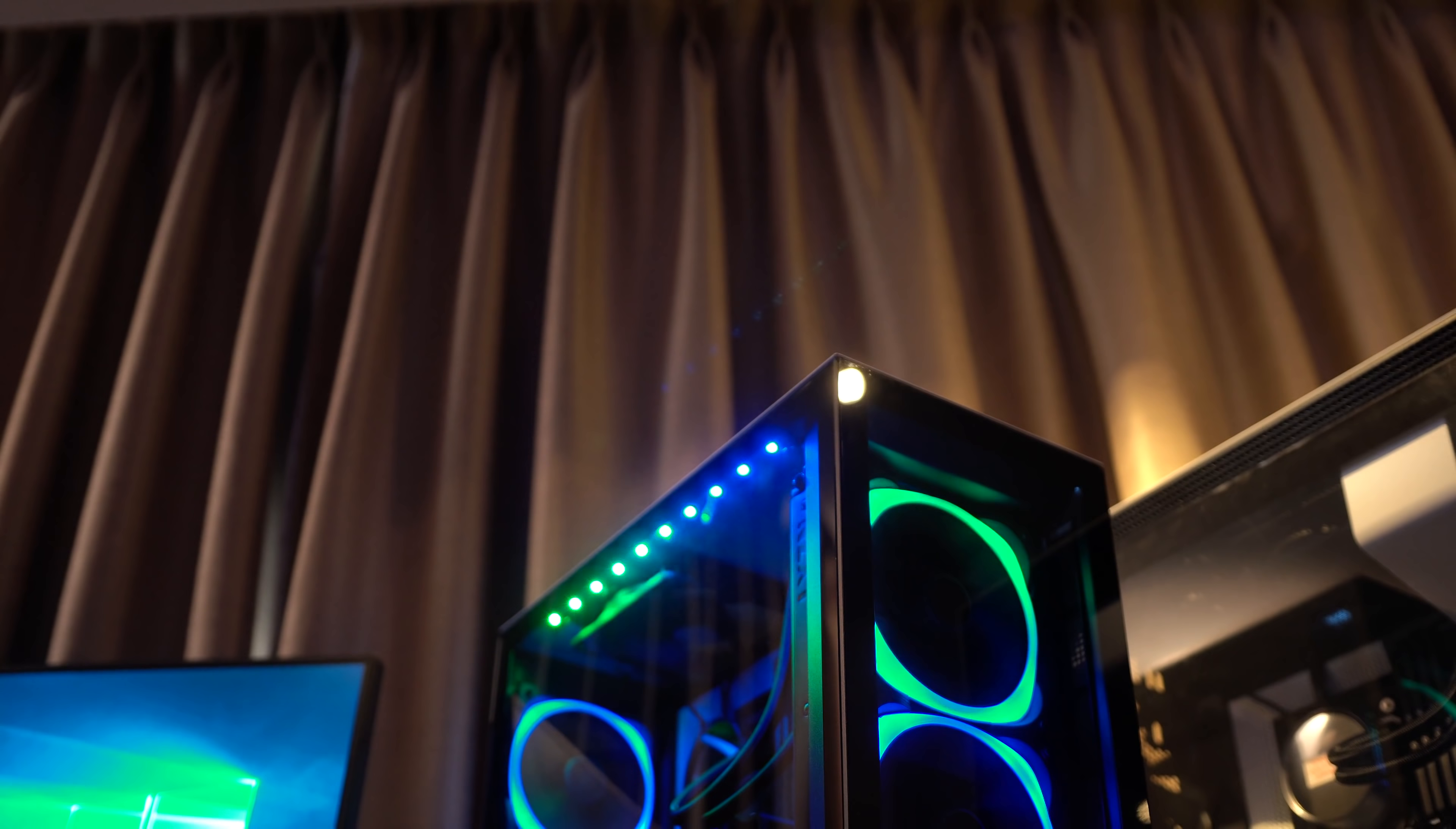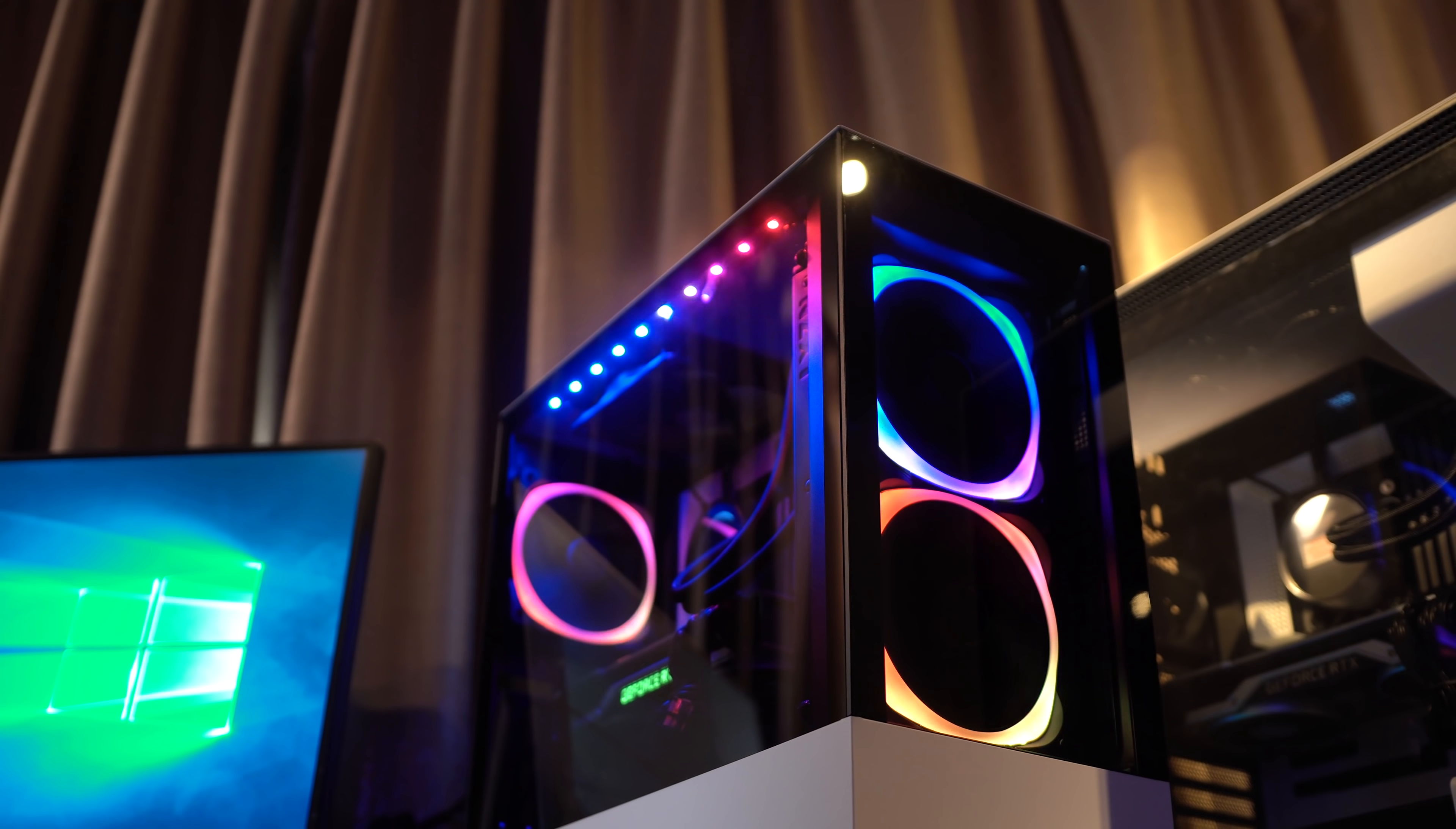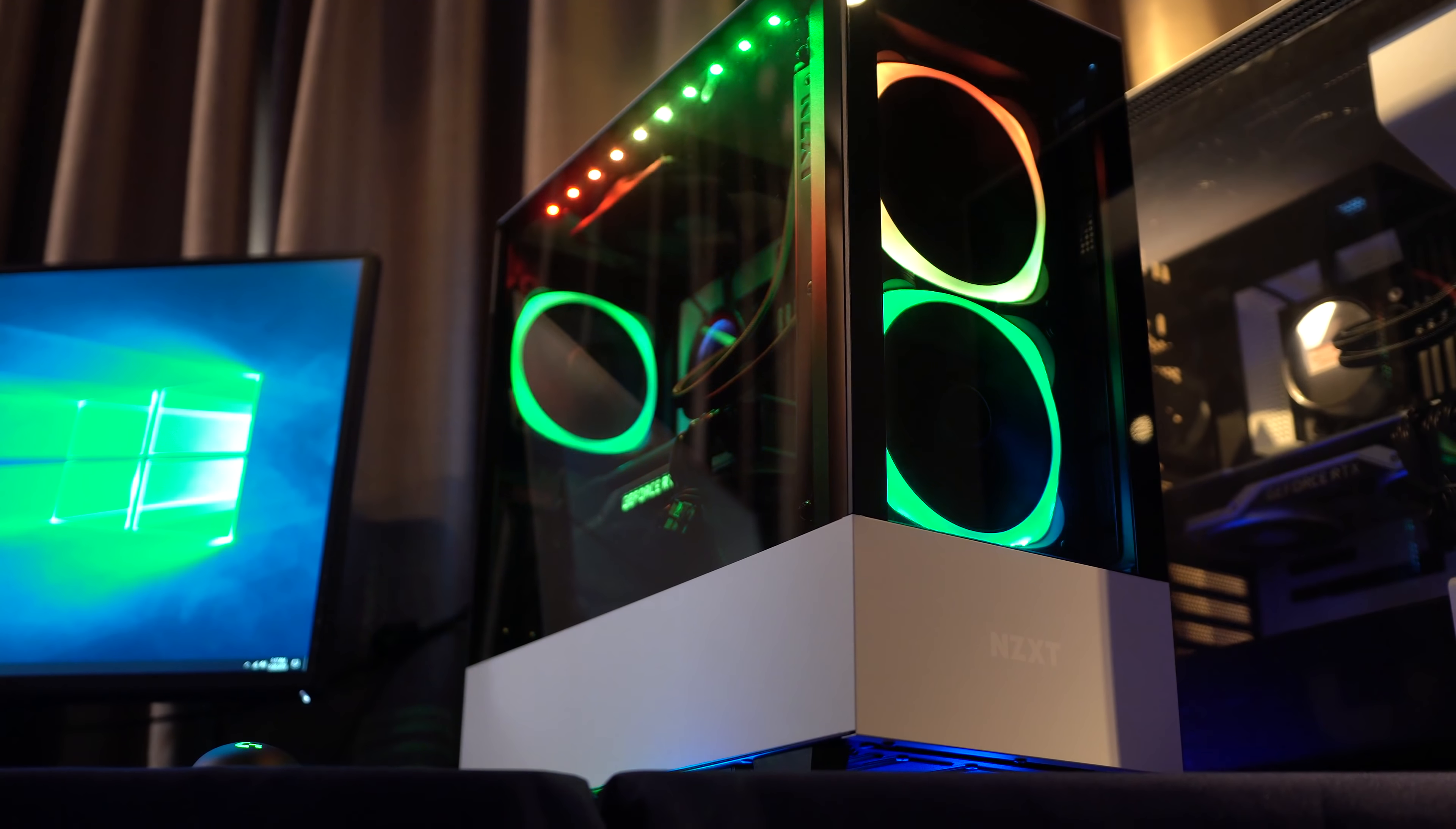The thing that makes it really stand out to me is just how clean the look of the glass is. You'll notice that the mounting is actually done at the back rather than on the side panel itself. This is the same for the front as well and it just gives you this clean aesthetic that I don't really think I've seen anything that's better than this.